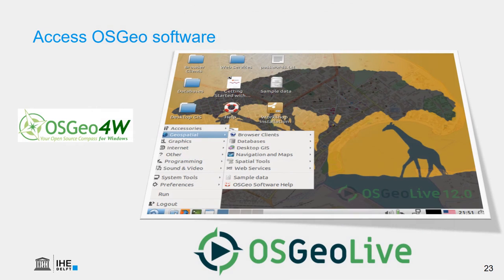If you want to try open source GIS software on Windows, you have the choice of OSGEO4W, an installer where you can choose many different packages. If you want to try a lot of open source GIS software without installing, you can use OSGEO Live, which runs as a virtual machine you can download for free. You can try QGIS, Geonode, or PostGIS and then decide if you need them.